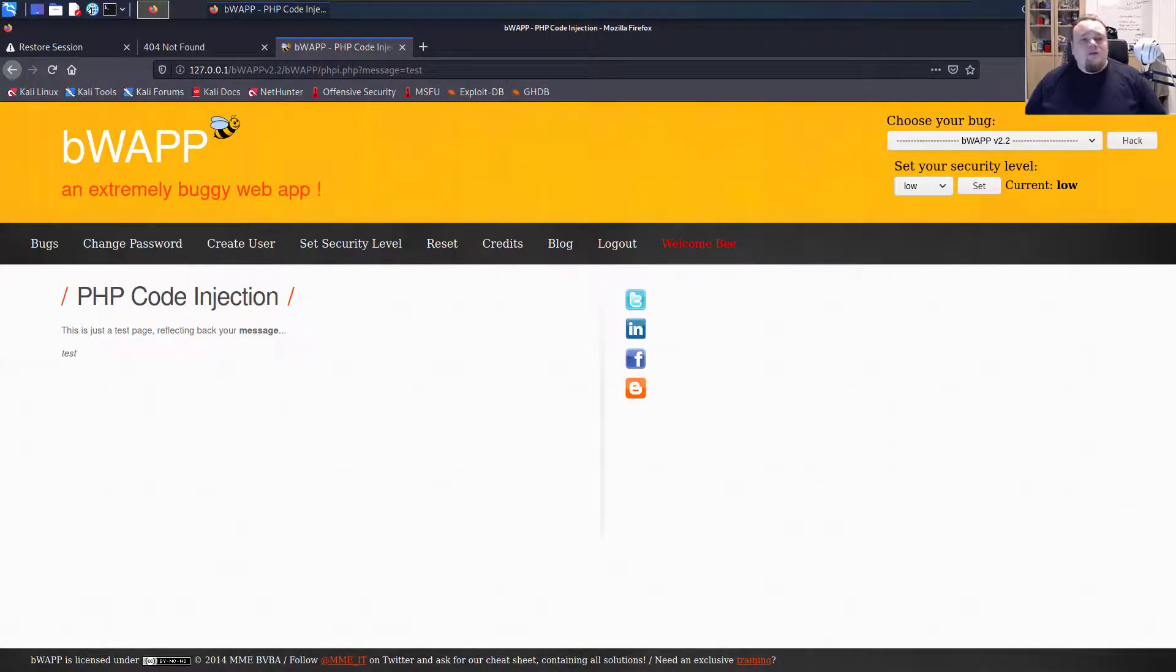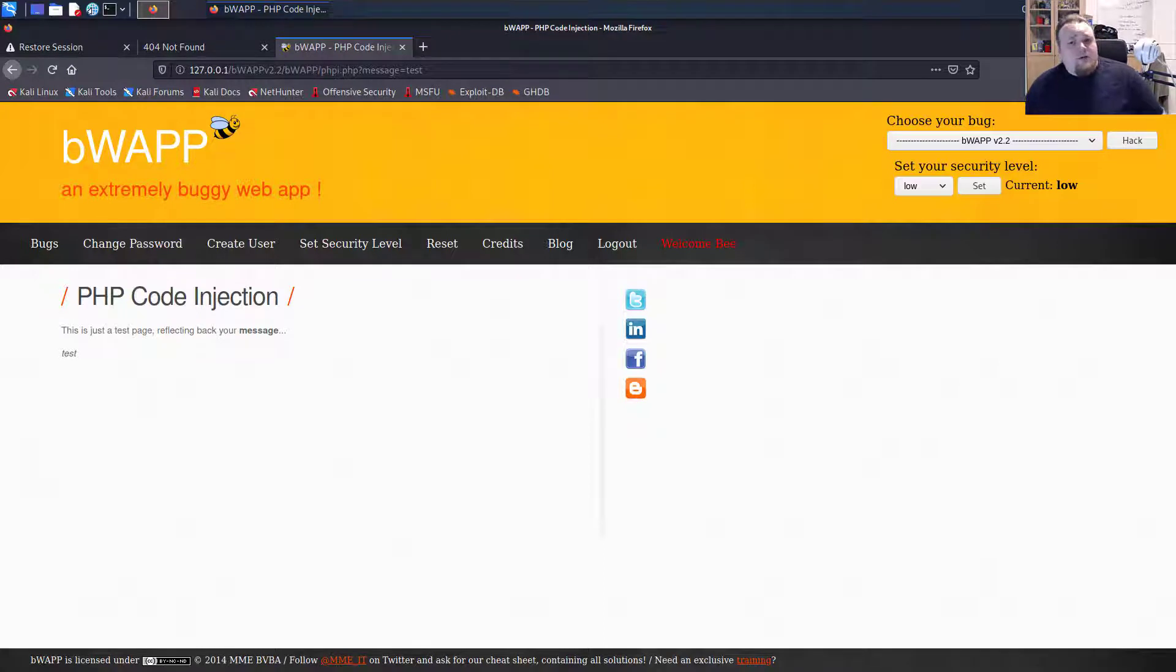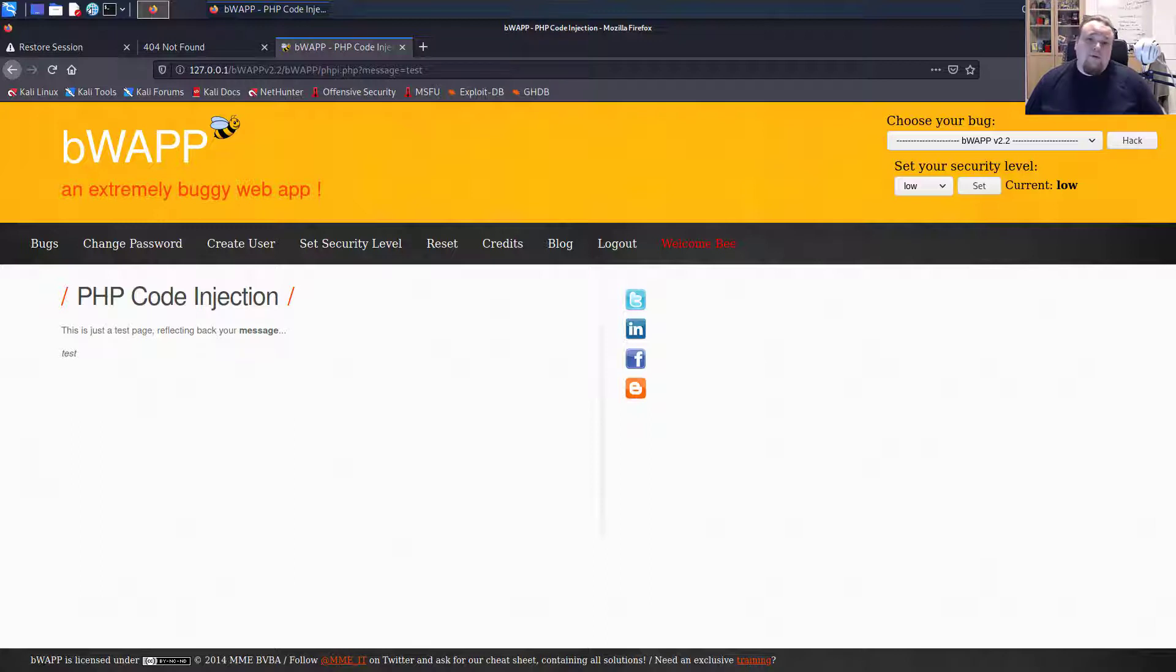Hi again. So today we're going to look at how hackers are injecting code on a web page. I chose to install an application called bWAPP. It's an intentionally made vulnerable application.